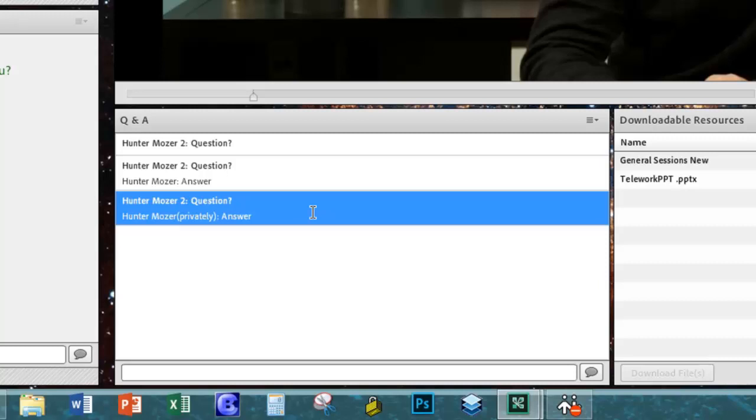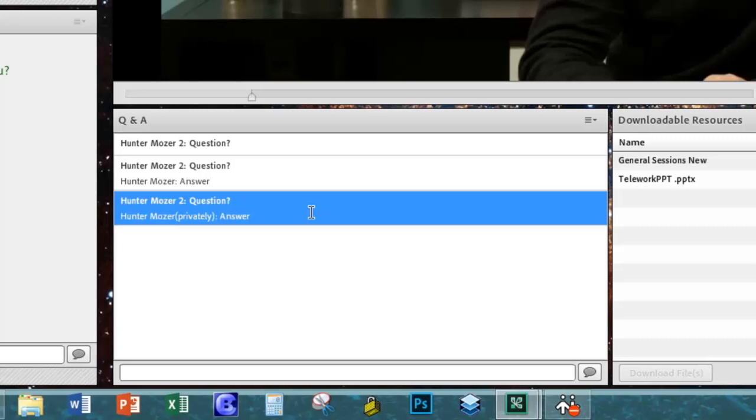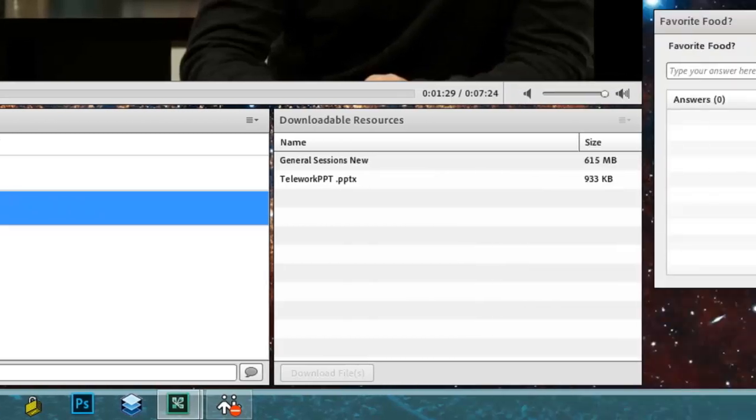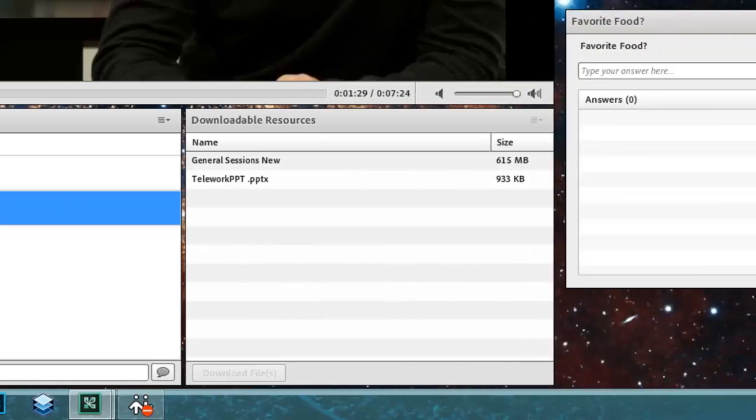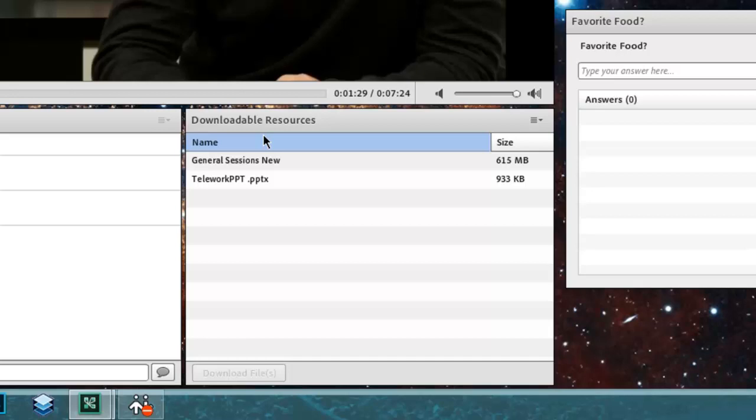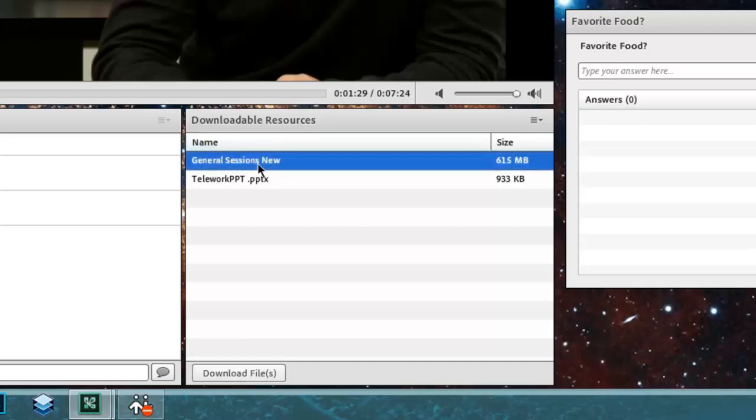Moving right along here to the next pod that we have, over to the right of that, is our file download area. Sometimes a host or presenter inside of their room will put a pod in which you can download some resources directly from that Adobe Connect session. To do this, you simply just grab the resource, or just click on it, that you want to download, go to the very bottom of it, and click download files. This will download that file directly to your computer, so you can have it if you need it at any point in time.